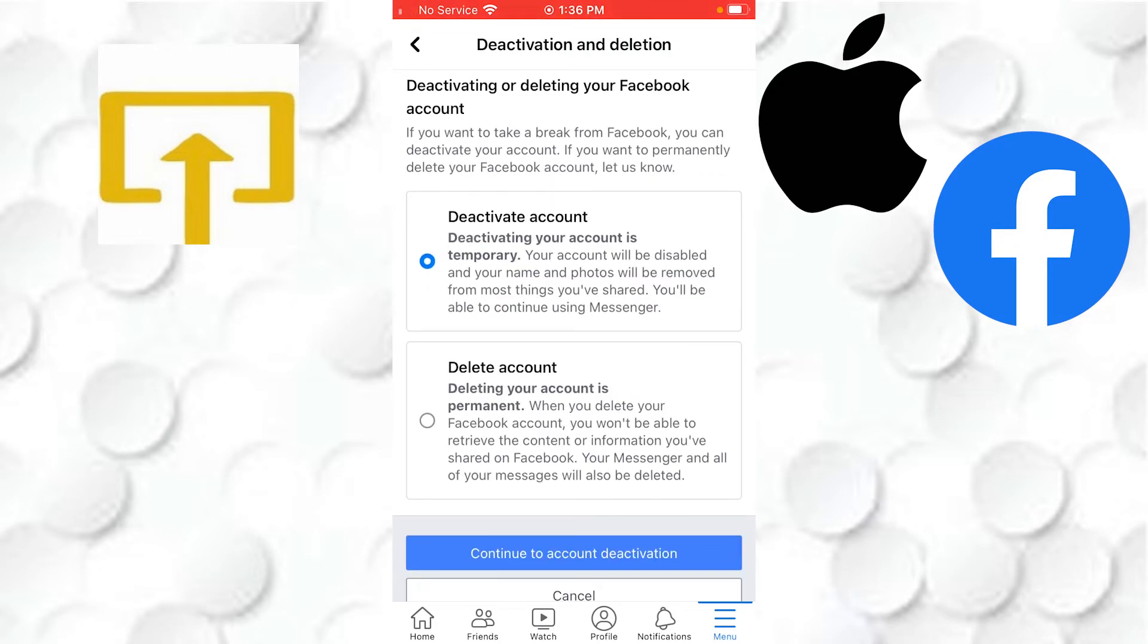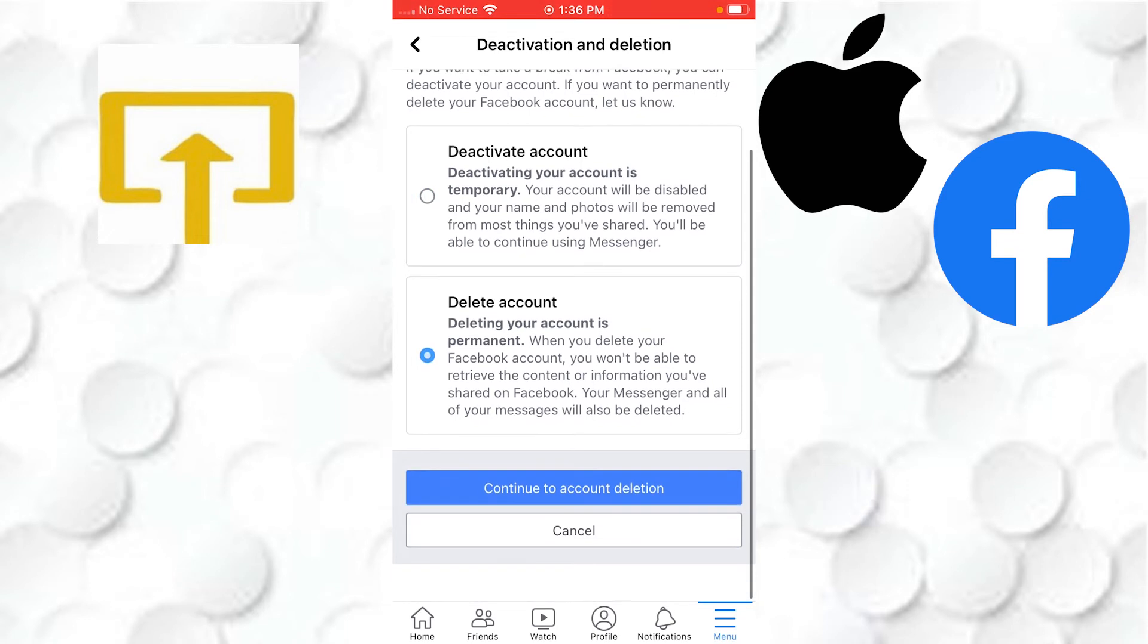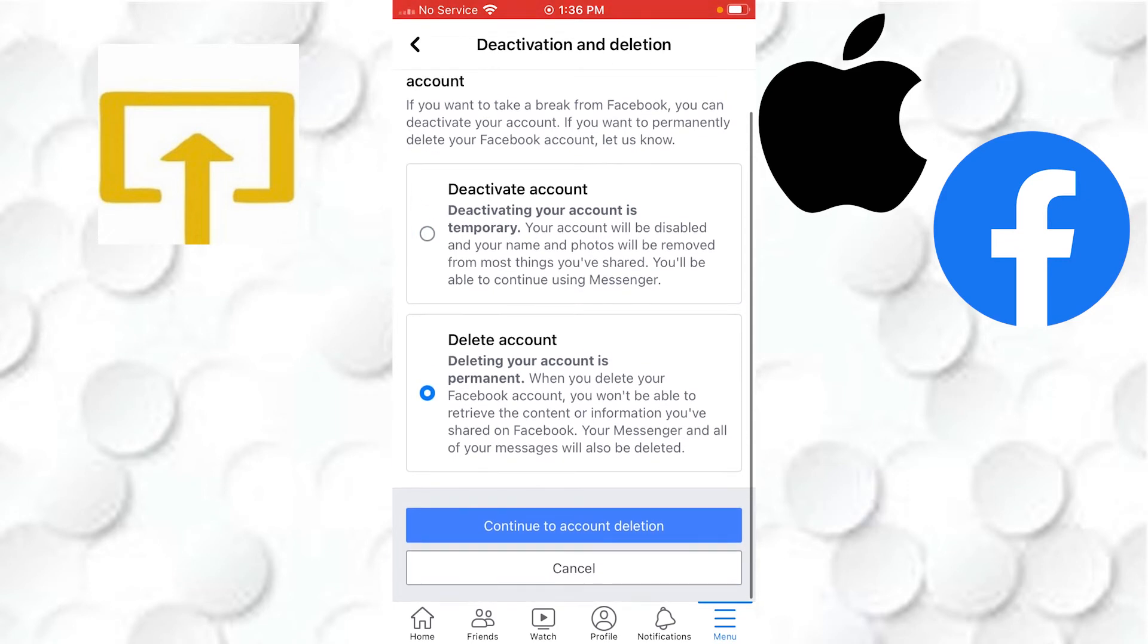Here you can see you can either choose to deactivate your account or to delete your account. We will be deleting our account. Let's tap on Delete Account, and you can see let's tap on Continue to